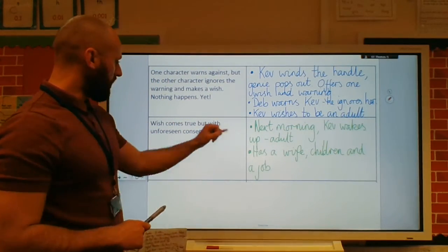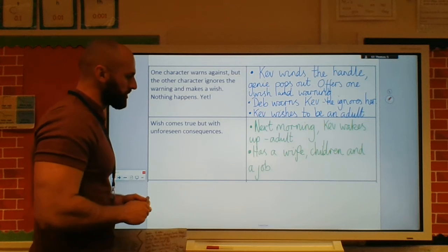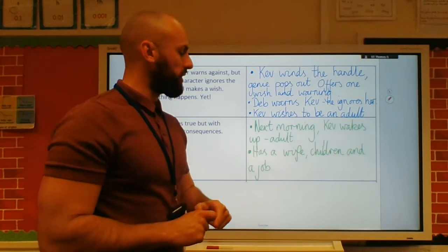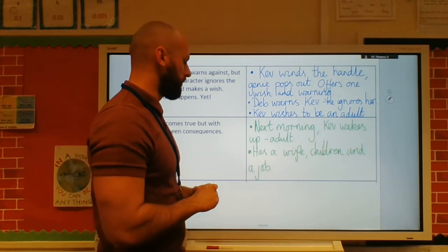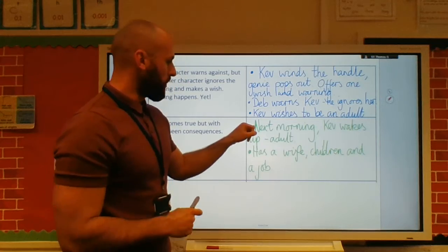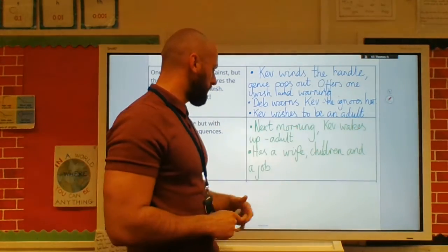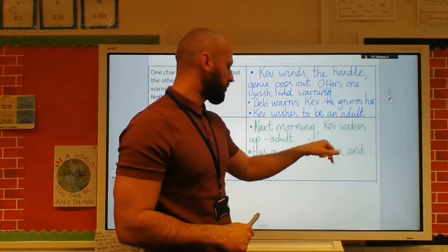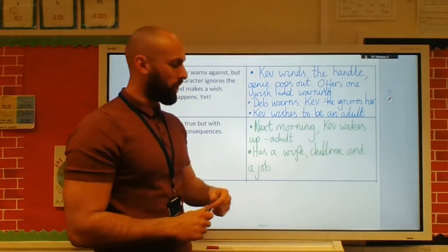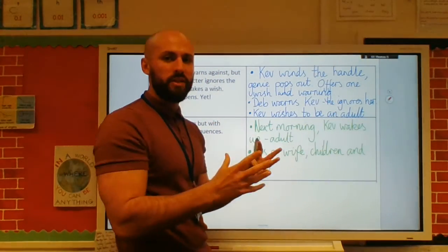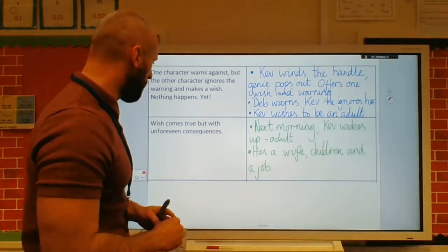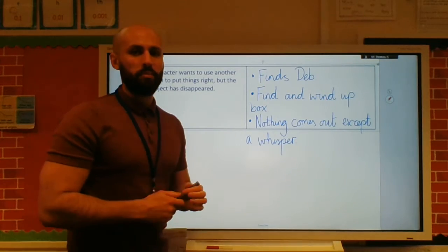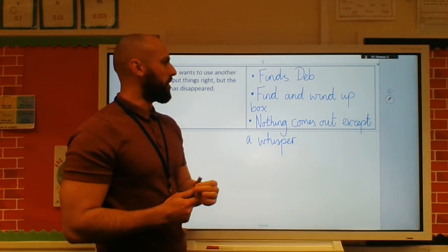Then we've got: wish comes true, but with unforeseen consequences — there are all sorts of consequences to being an adult. Next morning, Kev wakes up, he's an adult. He has a wife, children, and a job. So he's got all of these responsibilities, and he realises that being an adult just is not that fun.